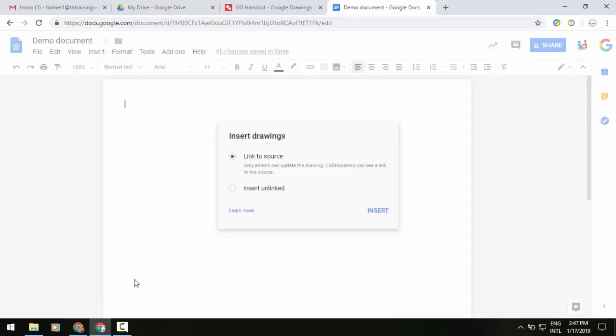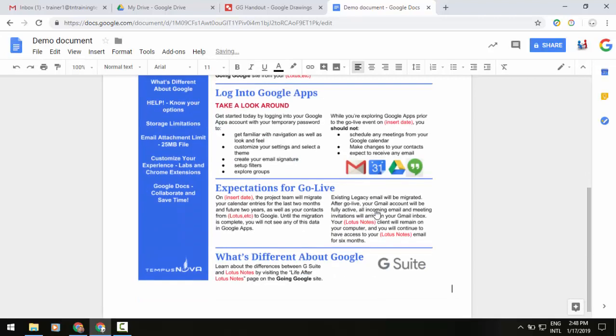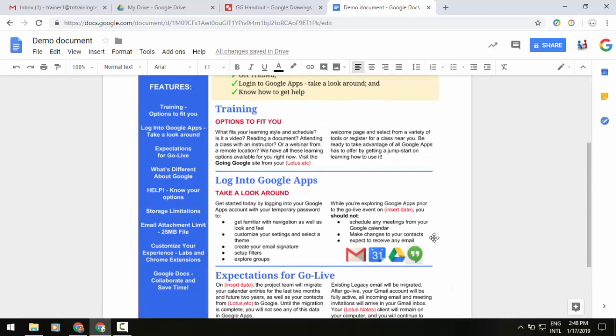And you'll notice that like slides and like other things that you can do in Docs, you can link things together. If one source is going to be updated, you can update the other area that it is used. So, I'm going to link just to show you how this works. We'll click on Insert.